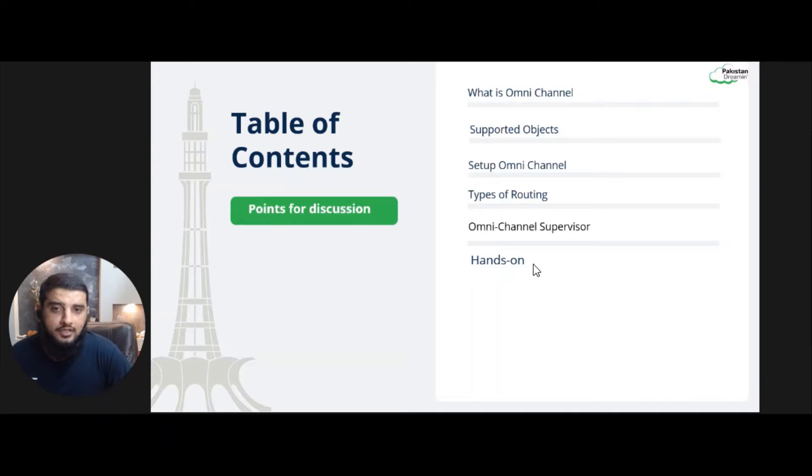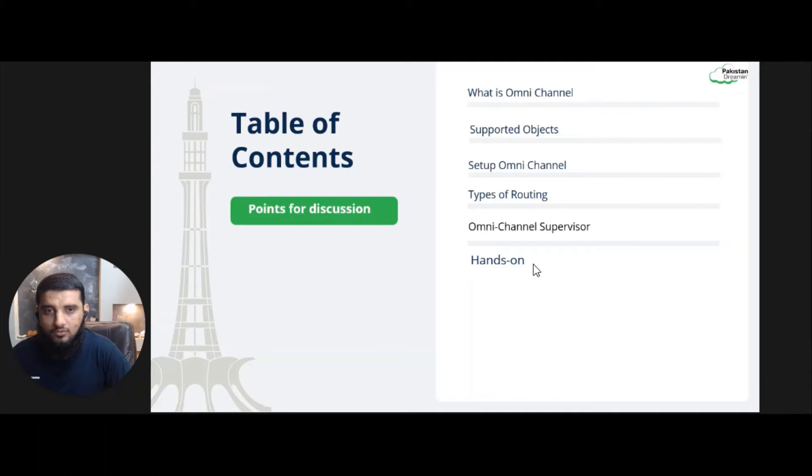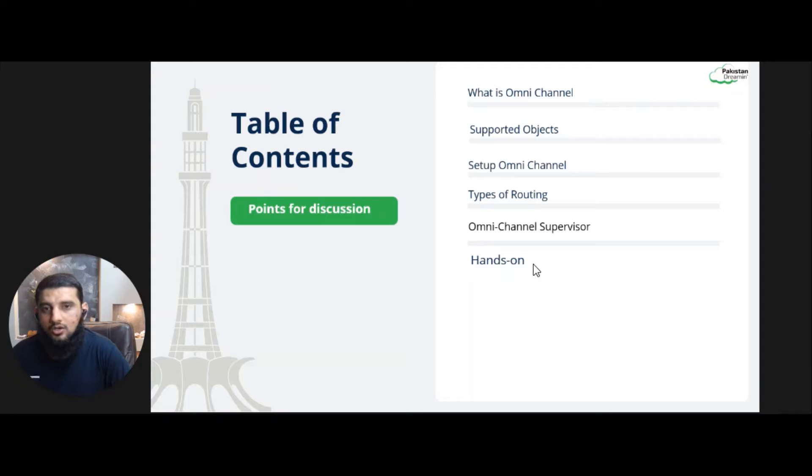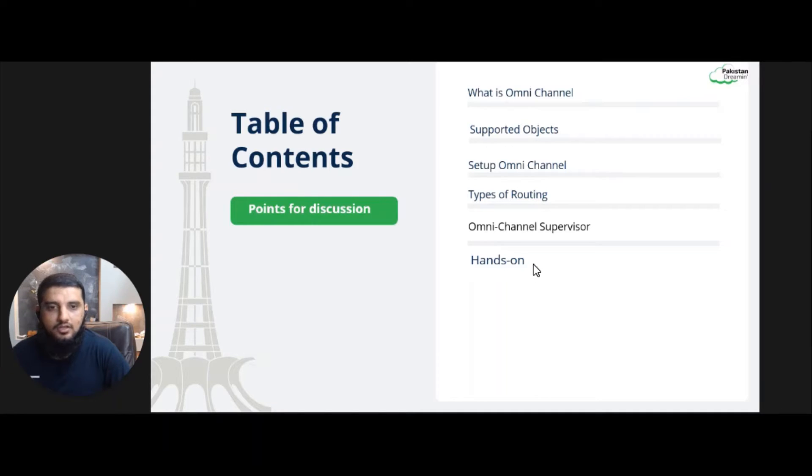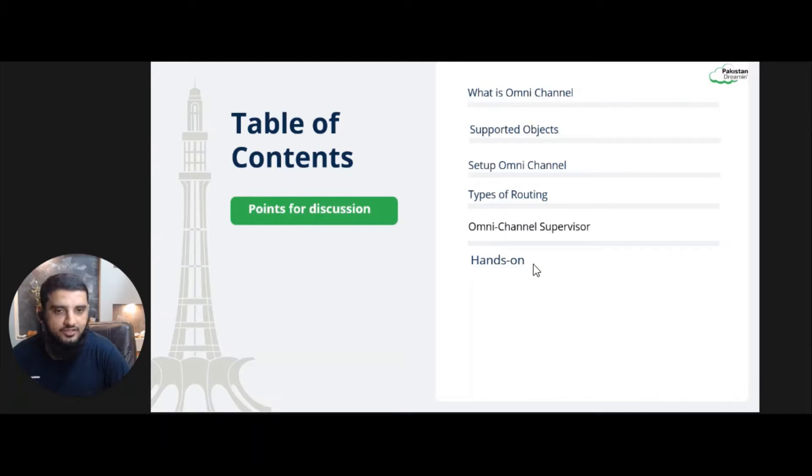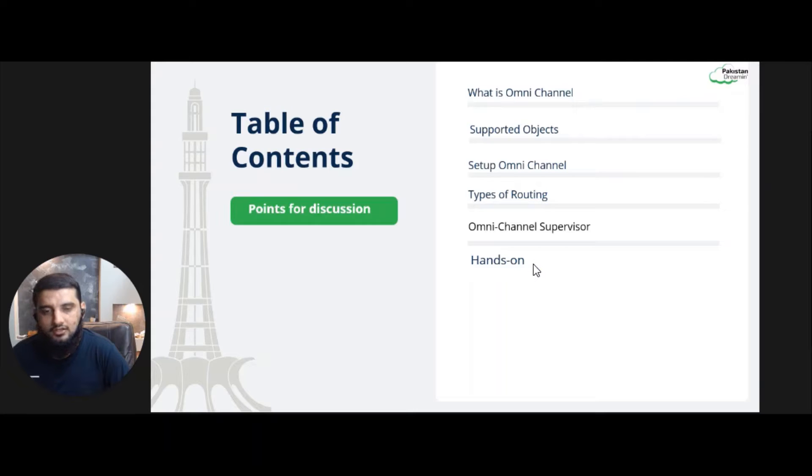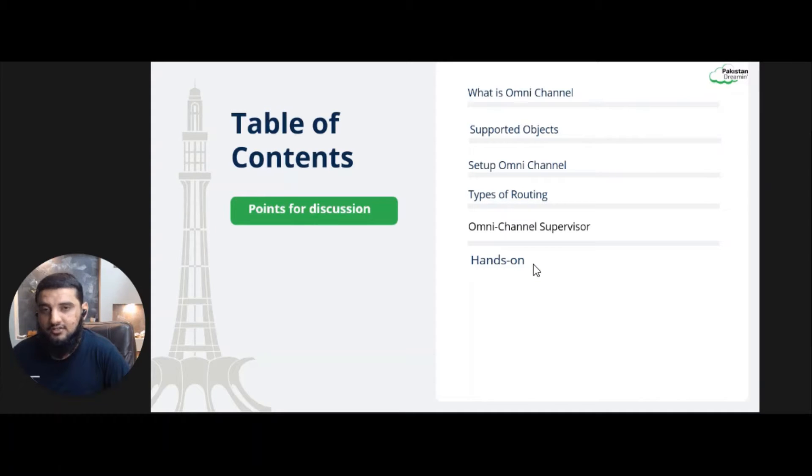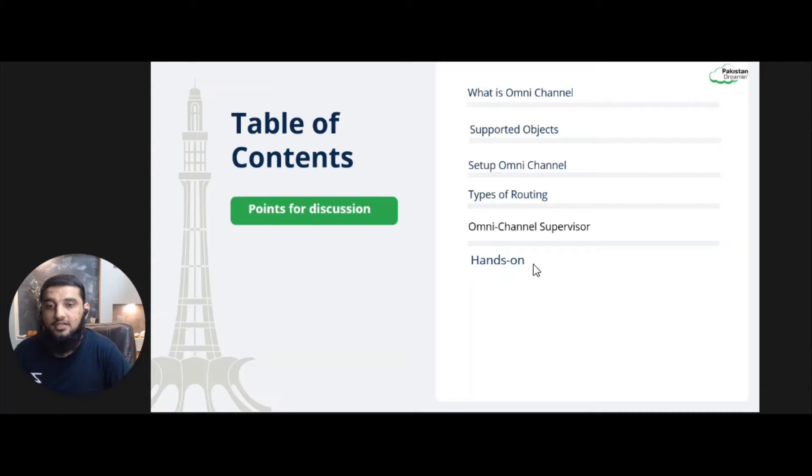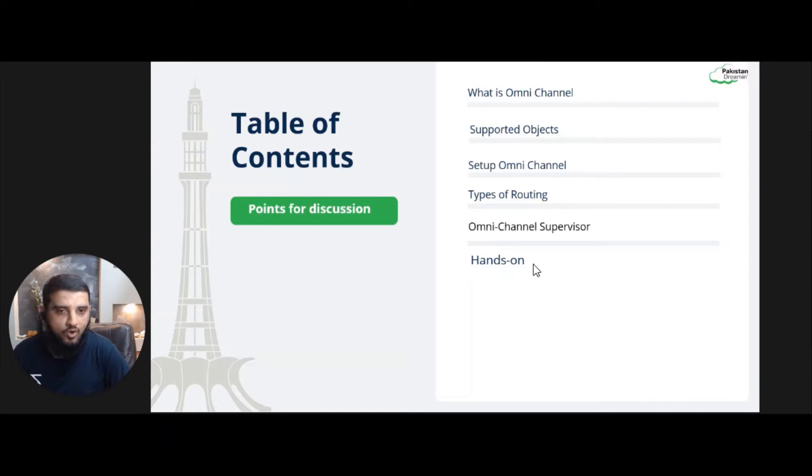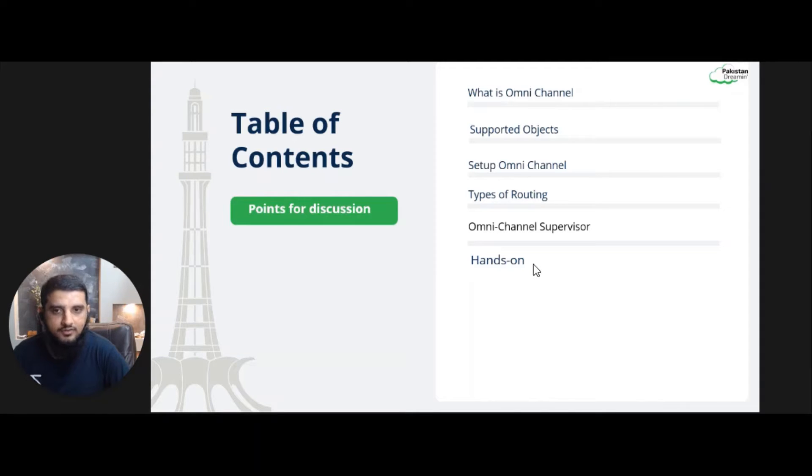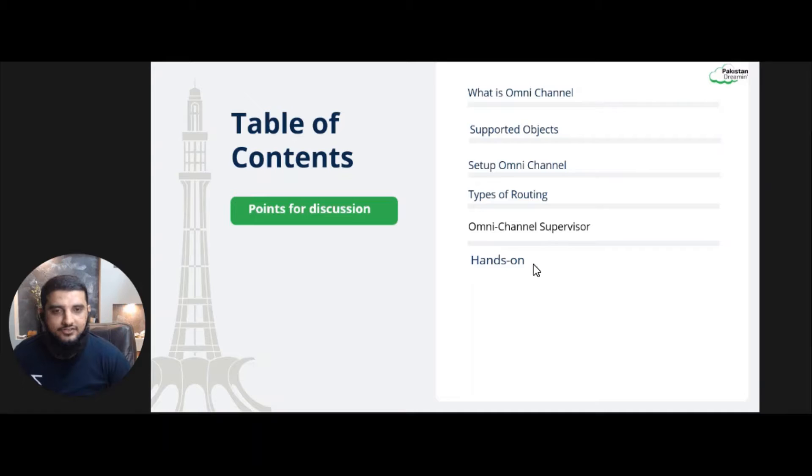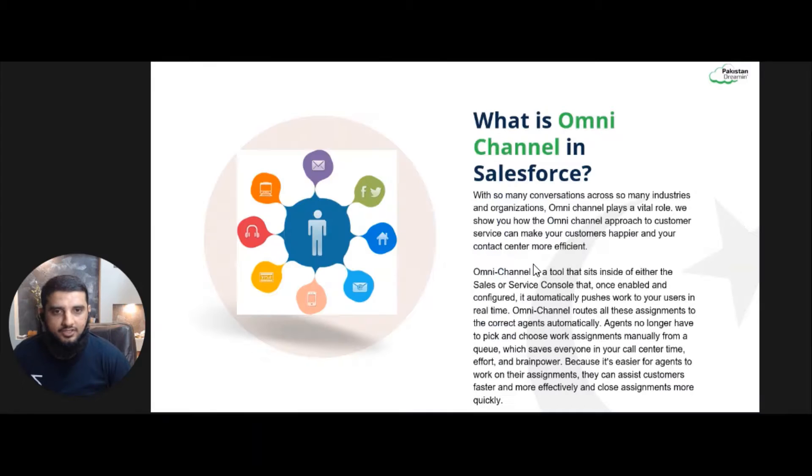That was all about me. Now let's start with the topic. In this session we will cover what is Omni Channel, on what objects Omni Channel is supported, how to set up Omni Channel in few easy steps, steps of routing, Omni Channel Supervisor for managers and admins, and then in the end of this session we will also perform a hands-on activity in the developer org.